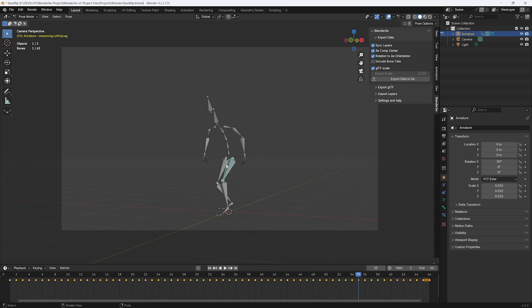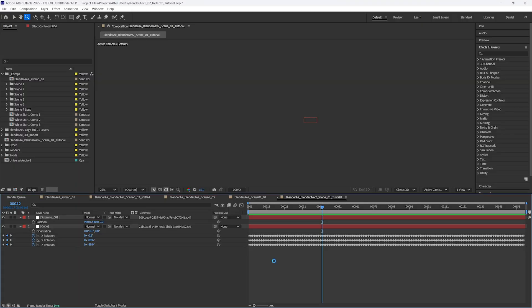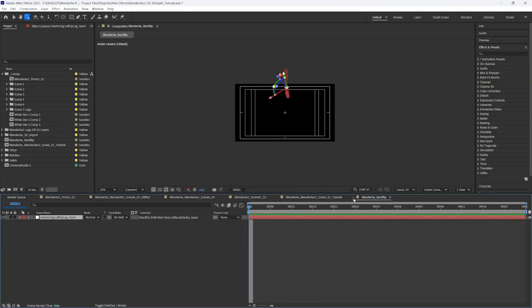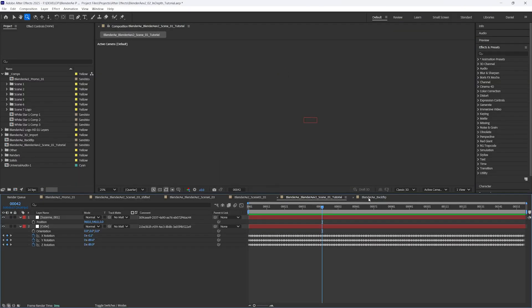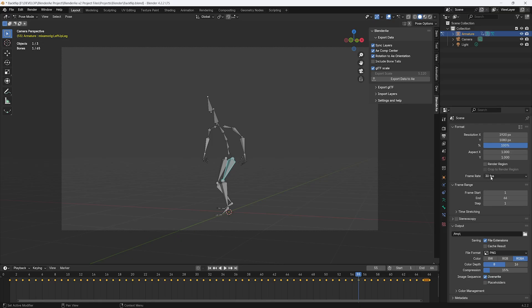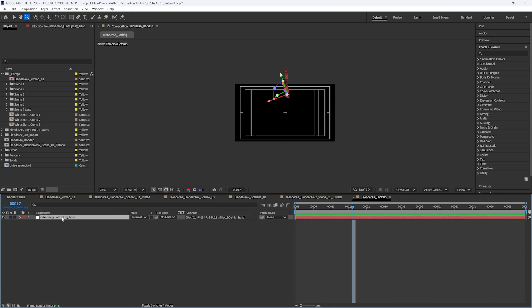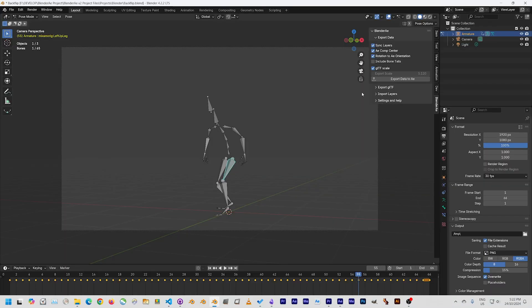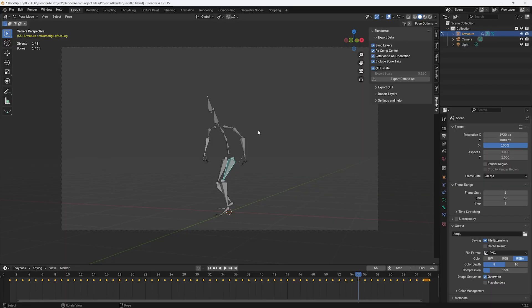I'll just export this left up leg. You'll notice that created a new composition because the frame rate was different to my previous scene. That'll name it according to the name of the bone in Blender. Now I'll export that again, including the bone tails.